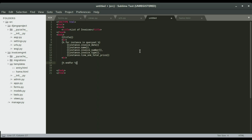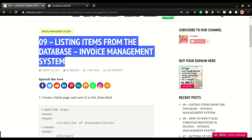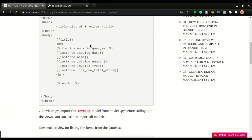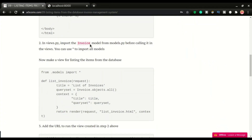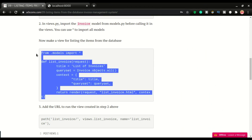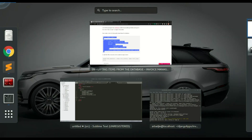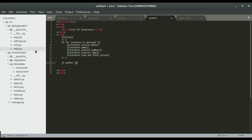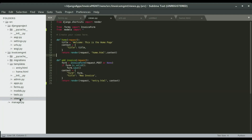To make it easier to understand, I'll leave the template as is and paste the next step. Let's copy this and paste it into views.py — I'm going to open views.py and paste it right here.